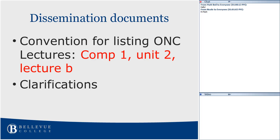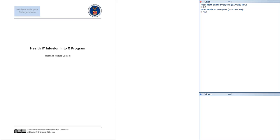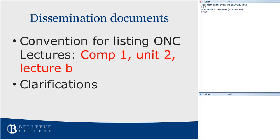Some clarifications on questions that have been coming up from various member colleges as you submit documents. For the program overviews, both for the health IT certificates and the infusion — particularly for the infusion courses — the program overviews are just a snapshot of the program as is, without infusion. Some of you have sent it with the infusion, and that's fine, but you don't need to include it. It's just to show what program you are infusing into.